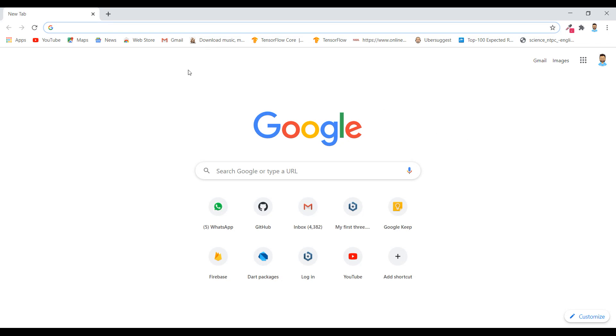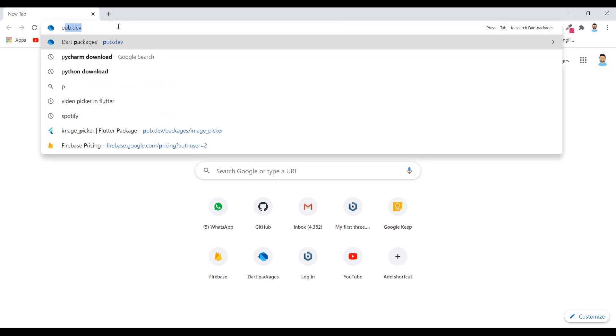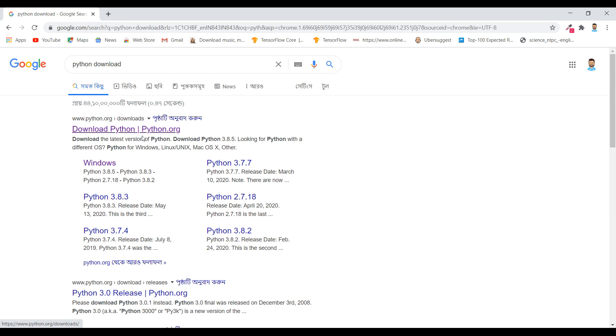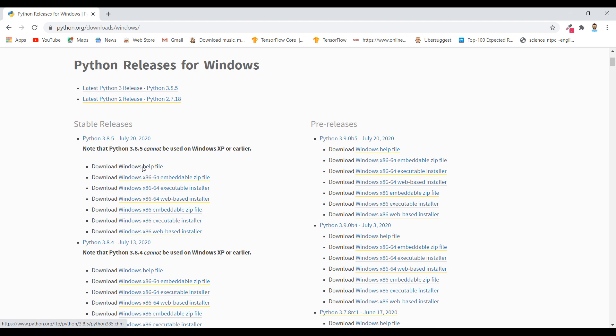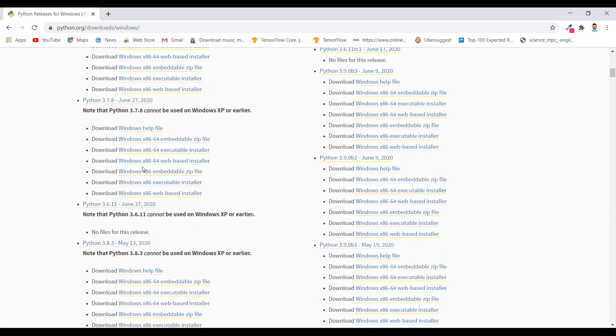Hello guys, in this video we will complete the installation process of Python, Django, and PyCharm. So first, download Python. Type here Python download, click on this Windows, and find this. We will download Python 3.7.8 Windows 64 executable installer.